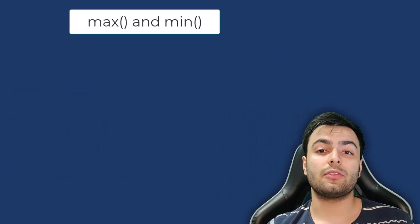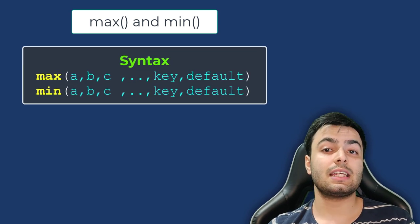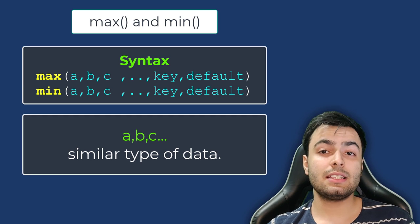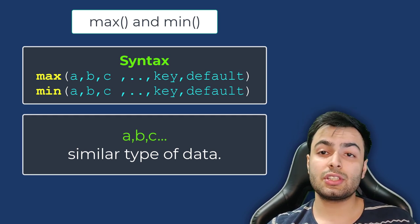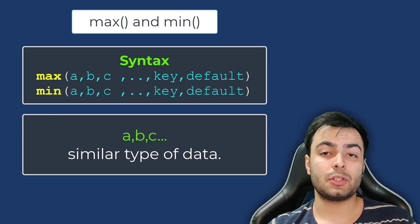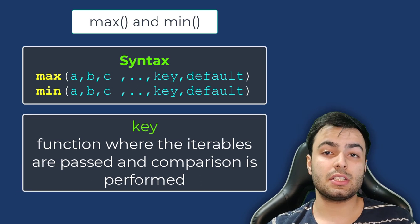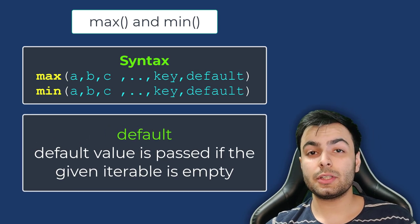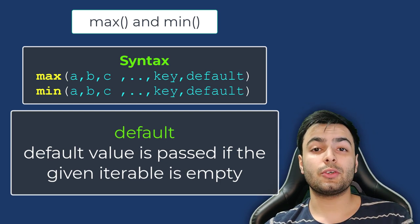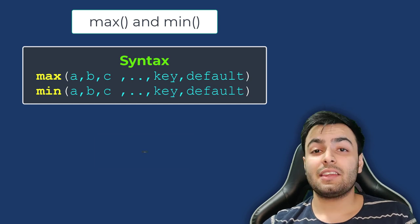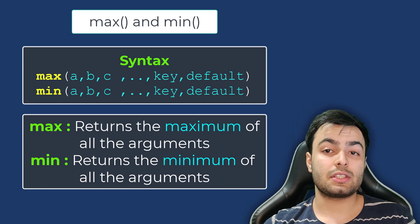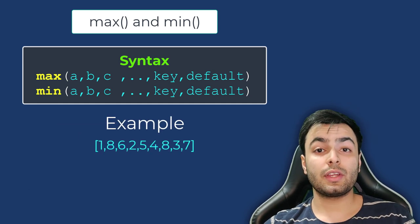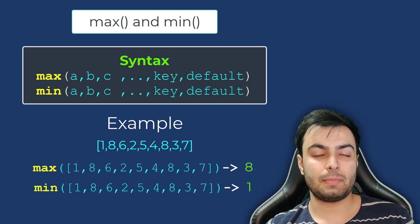Two more functions that we need to be aware of before we can move on are the max and min functions. Both functions take in the same input. Here, a, b, c, and so on are all the same type of data. This can be integers, strings, etc., but the important thing is all elements should be of the same type. The key is a function where the iterables are passed and comparison is performed, and the default value is the value to be returned if the given iterable is empty. It is important to note that the key and default arguments are optional. The max function returns the maximum of all the arguments, and the min function returns the minimum of all the arguments. So, for this list, calling min and max would return 1 and 8, respectively.